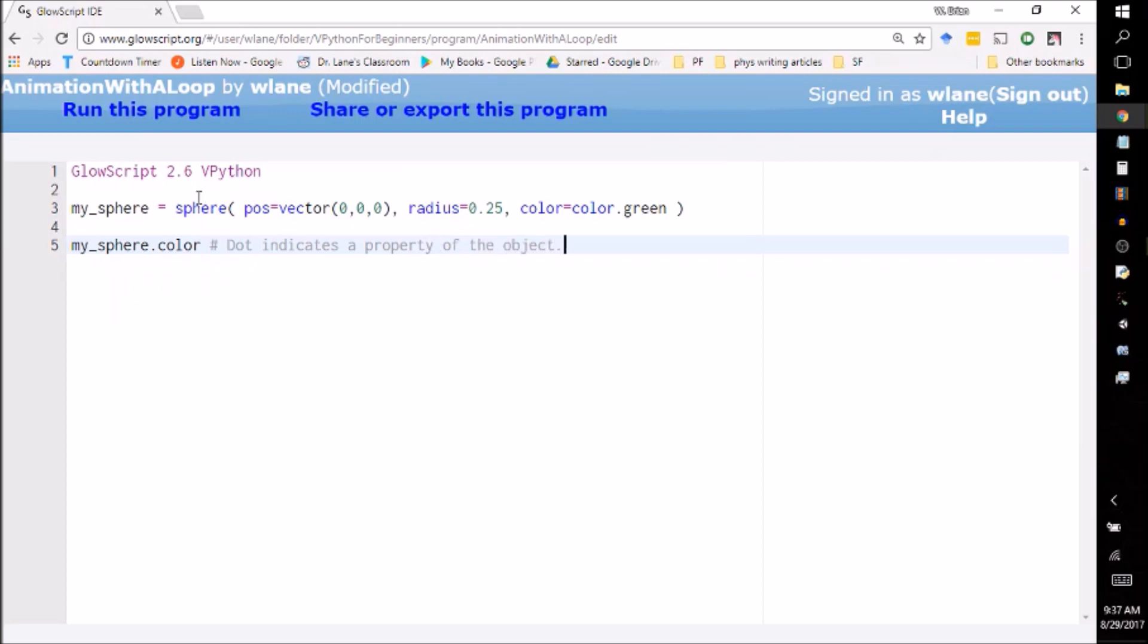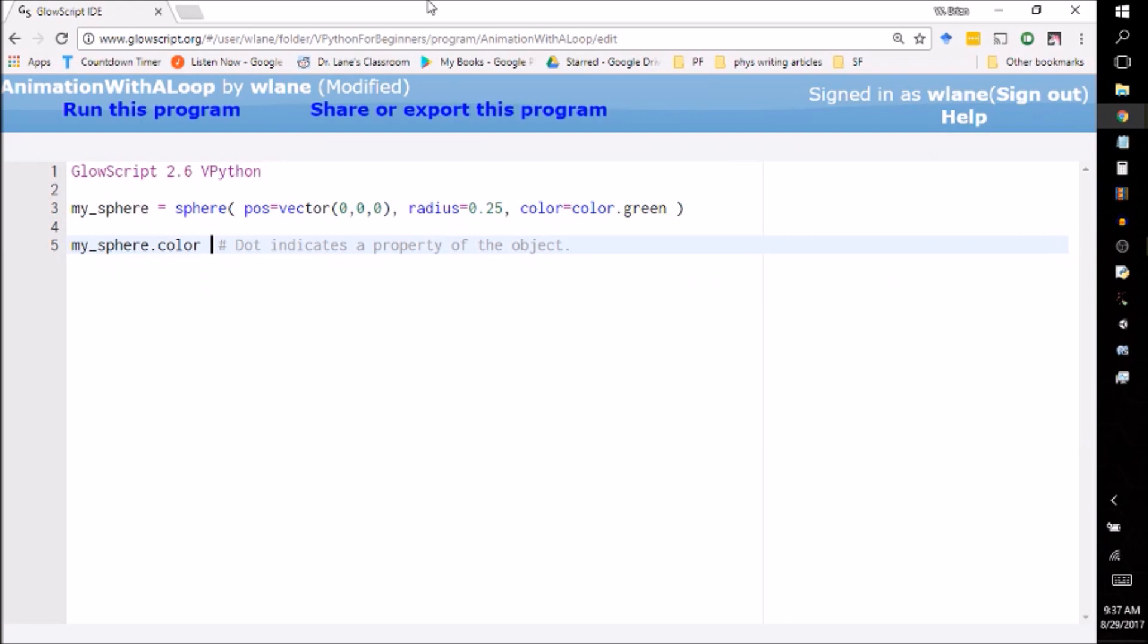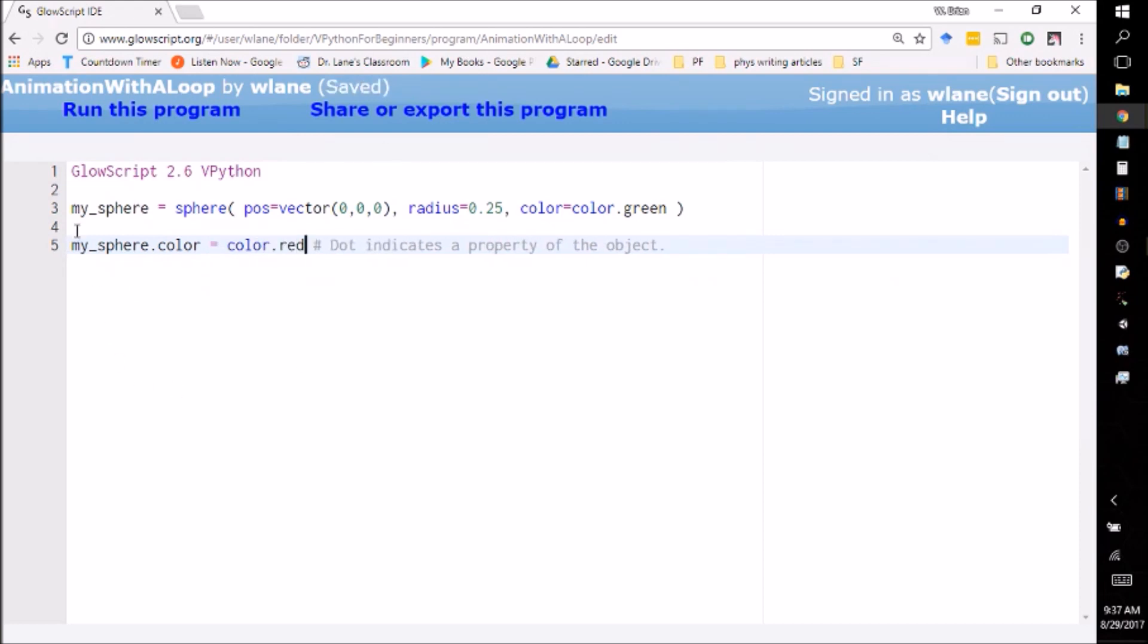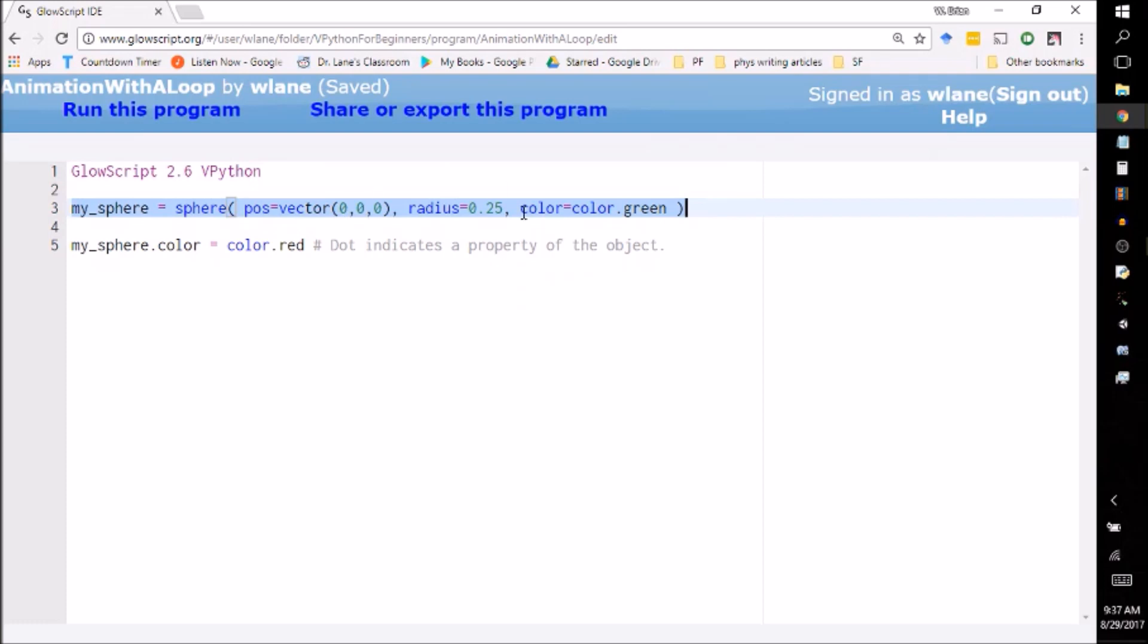So the technical term for a thing like this is an object and this is a property of the object or I think it might be an attribute of the object. There's probably more correct technical term, but you're here to learn how to use vPython not the technical terms for everything. So what I can do is I can just reset this to the color.red. So what it's going to do is it's going to come down to line three and it's going to say all right, I need to make a sphere, this is the location, this is the radius, this is the color, and then here I say oh I need to change the color to red, I made a mistake in line three.